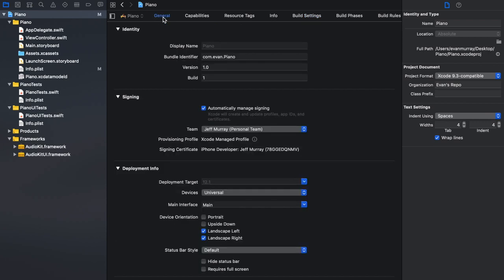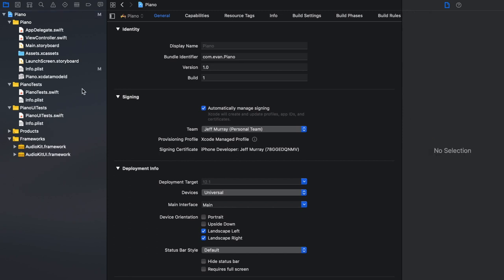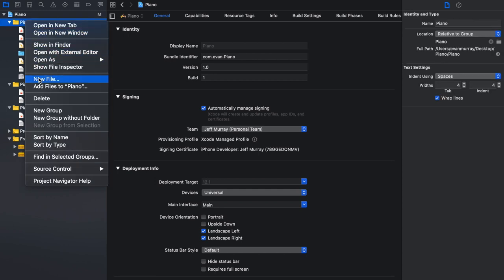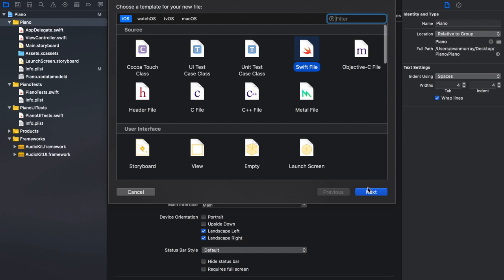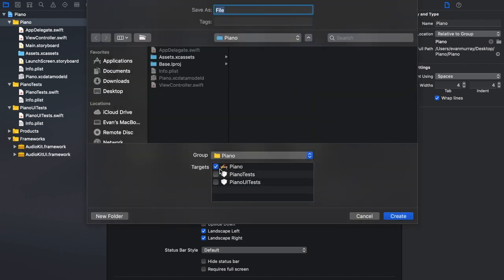The first thing to do before coding is right-click the folder under the blue project target, click New File, and add a Swift file. Make sure the box with your project name is checked. Name this file something descriptive — it's really helpful when programming to call things what they actually do. I'm going to call this file ScreenControl. Go ahead and click Create once you've named it.